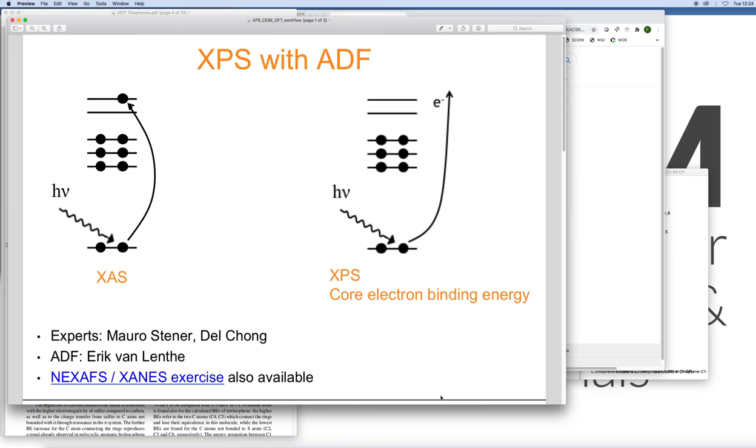So that concludes our little demo on how to use ADF to calculate X-ray photoelectron spectroscopic properties. Let us know if you have any questions, if you have any comments, or if you would like to see any other type of applications with ADF. Thank you.